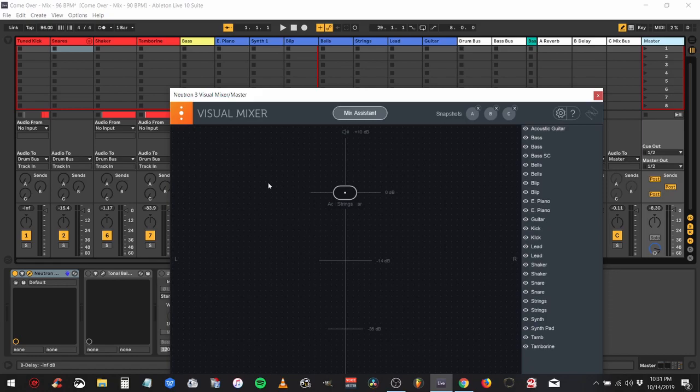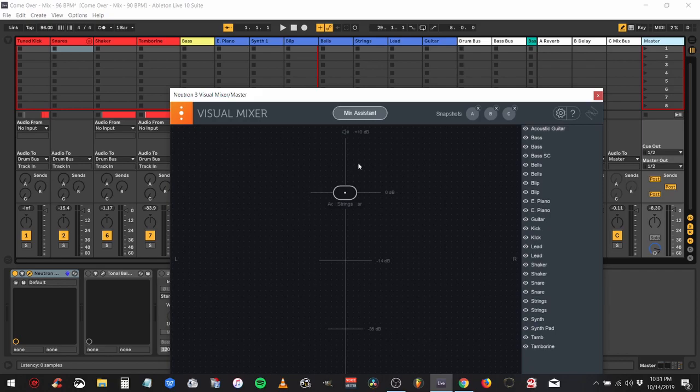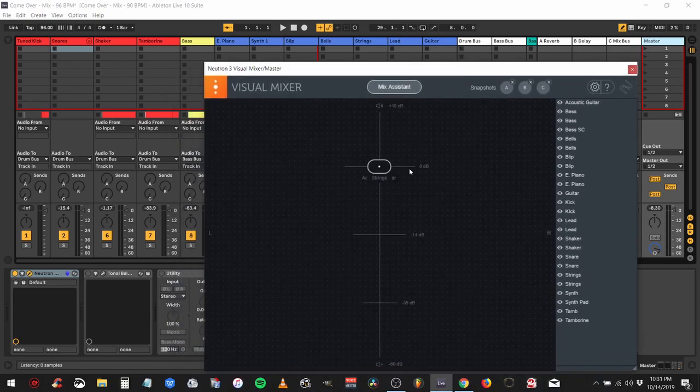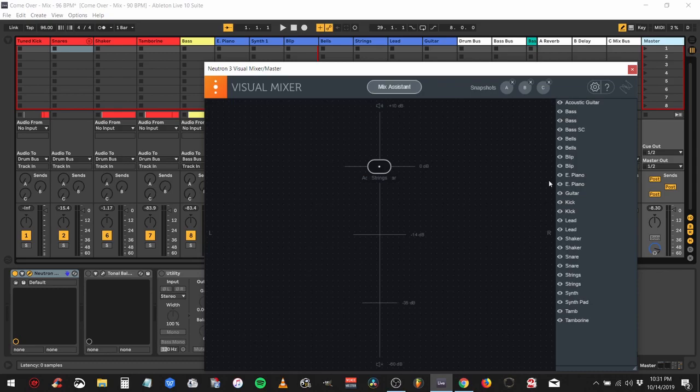There's going to be a relay on every channel in your track, and my track has about 15 channels. On my master channel I have the Neutron visual mixer which has the mix assistant. Another thing to remember - whenever you're doing mixes with the iZotope software, make sure all your faders are zeroed out. Everything's at zero and the relay is going to operate as your mixer.